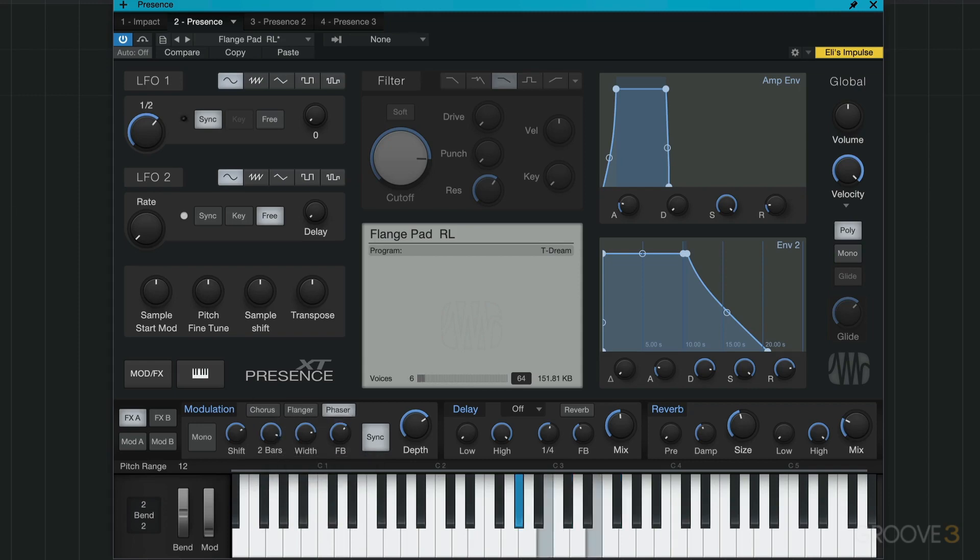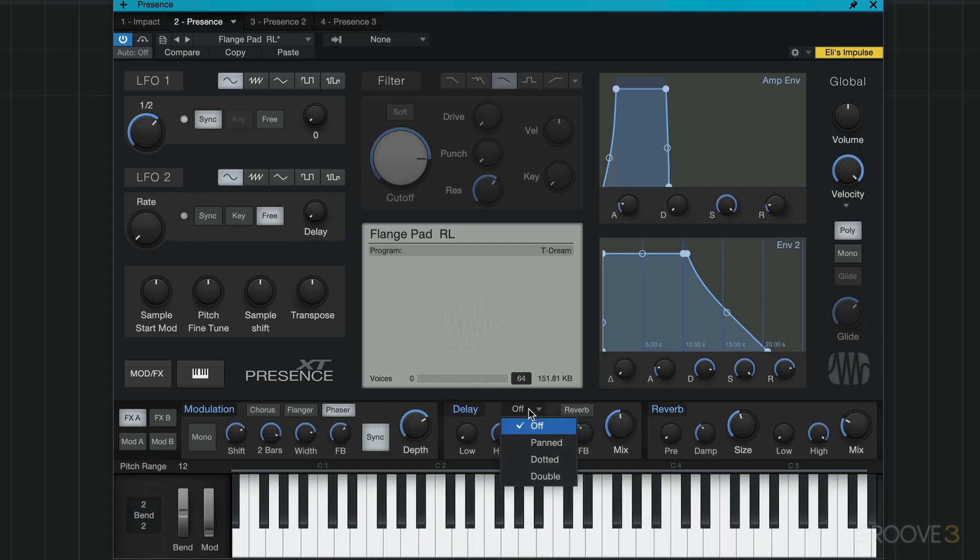Go something like that. And then delay, listen when I turn it off or when I stop rather, hear it trailing off based on this mix and feedback.